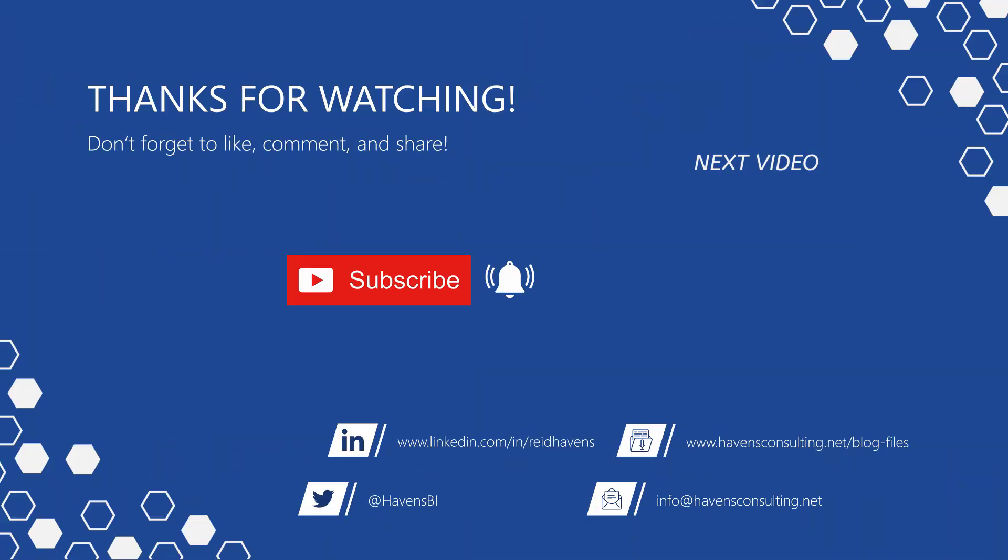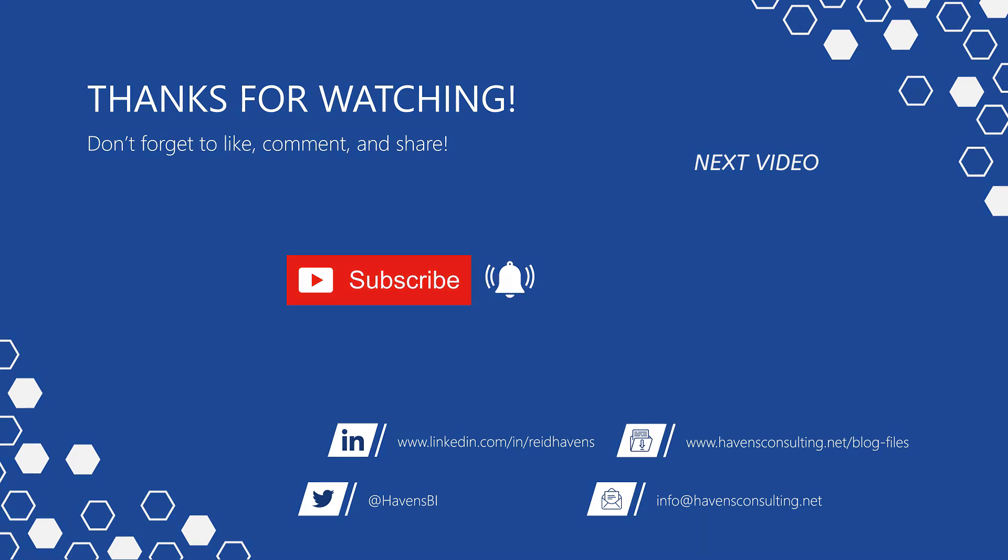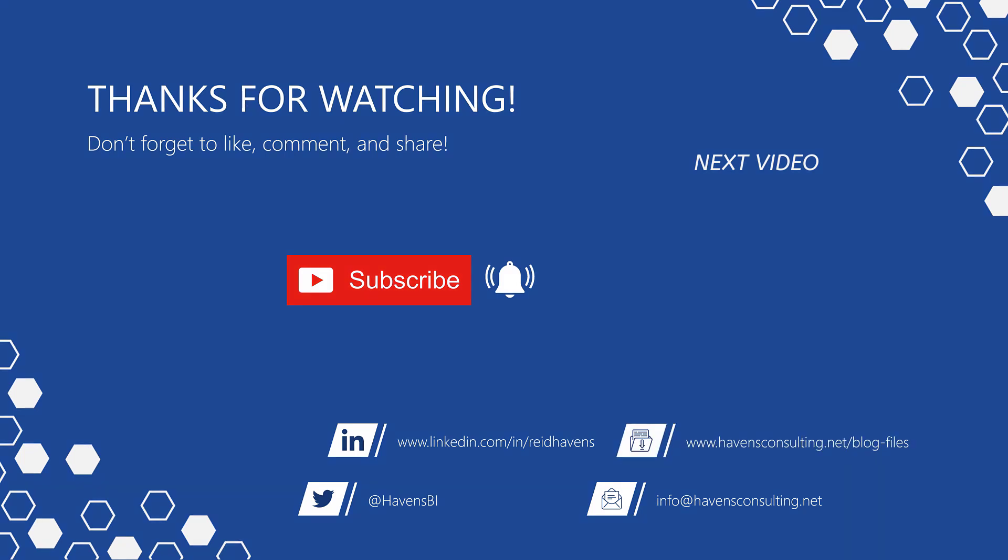Thank you so much for watching. And please don't forget to like, comment, or share this video. If this is your first time to my channel or you want to see more of these awesome videos, smash that subscribe and notification button. And last but not least, you can download the file for today's video from my blog files page using the link down below. Thank you so much for watching.